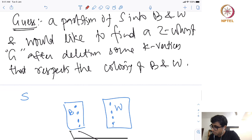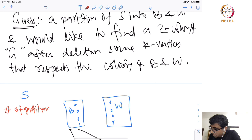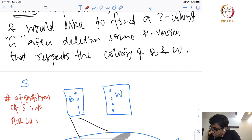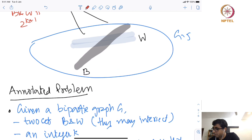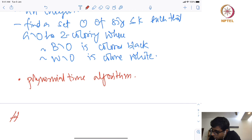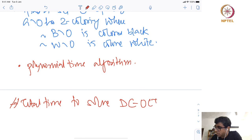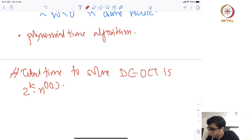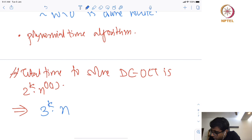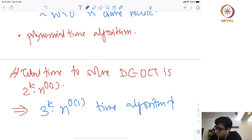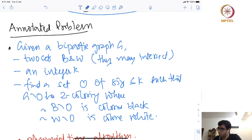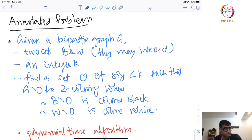Notice how many partitions there are: the number of partitions of S into B and W is 2^{k+1}. Once I have guessed this, I solve the problem in polynomial time. The total time to solve disjoint compression OCT is 2^k * n^{O(1)}, which will imply a 3^k * n^{O(1)} time algorithm for OCT. All we need is a polynomial-time algorithm for this annotated problem.